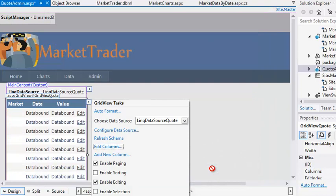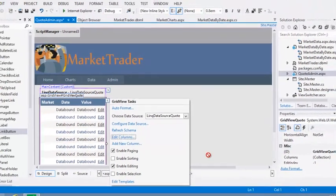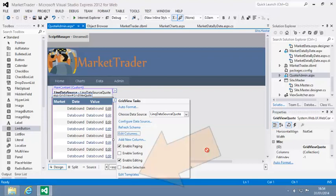If you have trouble with any of these steps, refer to session 11 of the Essential Skills course. Next you're going to customize your new template field to display the market name. Open the quick tasks menu of the grid view control if it isn't open already and click Edit Templates.